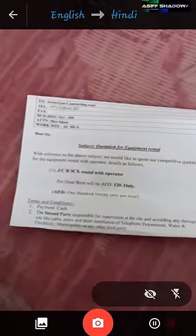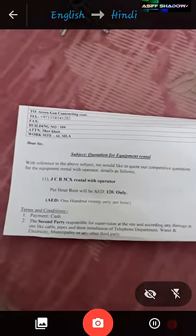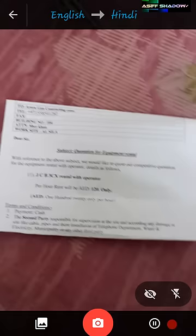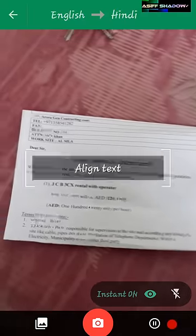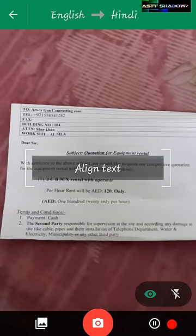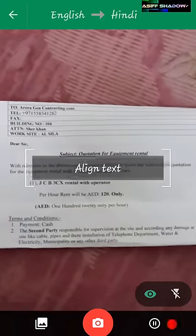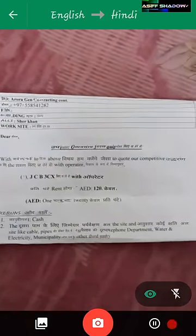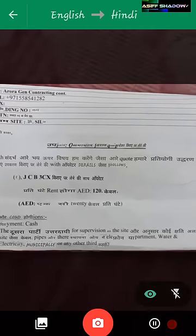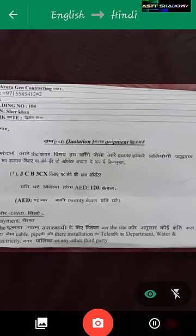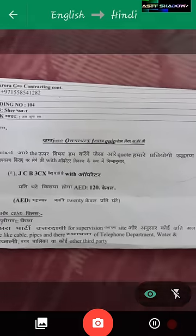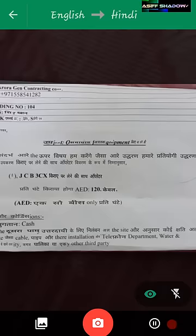As you can see, there is a lens icon here — click on it and enable the instant camera lens. You will get instant translation. You don't need to take a picture; it will automatically translate to another language.